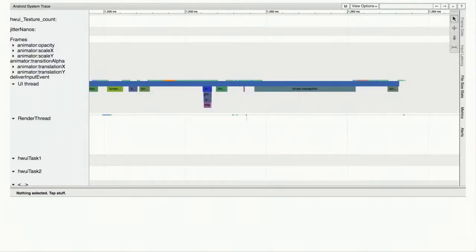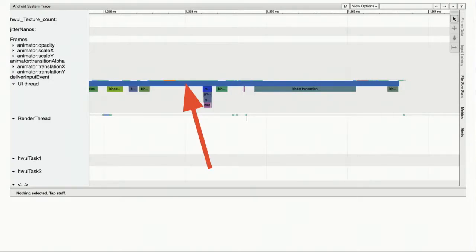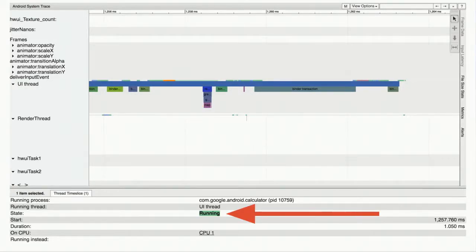Let's zoom in on the end of activity start for Calculator. There are colored bars on top of the UI thread — these colored bars represent the state of that thread at any point in time. There are five different states. If we click the green bar above the UI thread, we see the thread was running — actually running on a CPU, specifically CPU 1. Scrolling back up to the kernel section, we'd see it's scheduled on CPU 1. This is how you can know your application is actually running at particular times on the CPU.